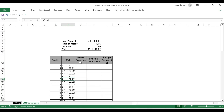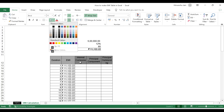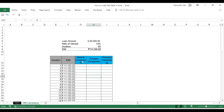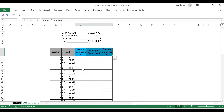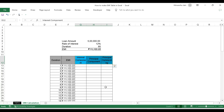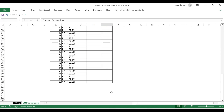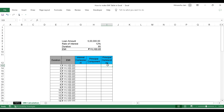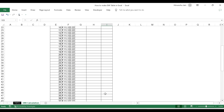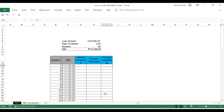Now this is done. What I want is: pause this video, and if you have done it so far, populate these three columns — interest component, principal component, and principal outstanding — in such a way that in the 60th month your principal outstanding is zero. Pause the video, try doing it on your own, and if not, proceed ahead in this video.